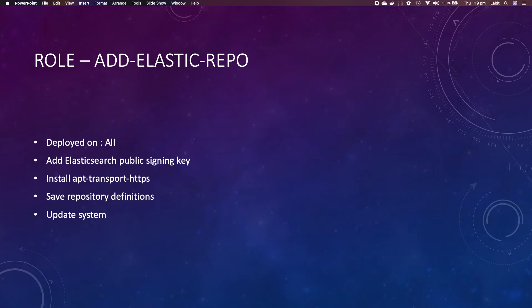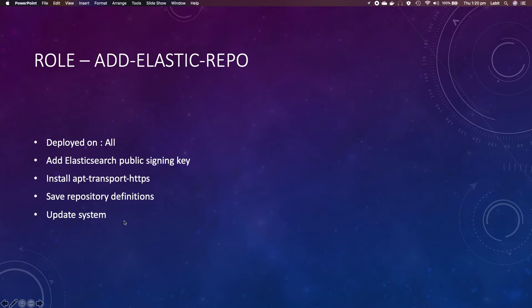Now there are four steps in this role. First we have to add Elasticsearch public signing key, after that we have to install apt-transport-https module, after which we will save repository definitions, and finally we can update our system.